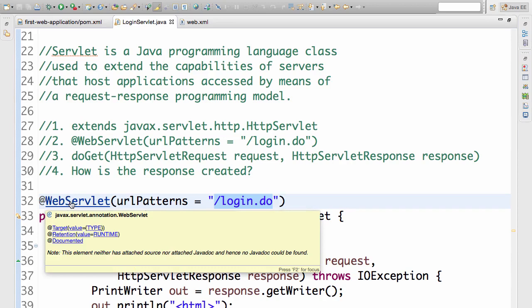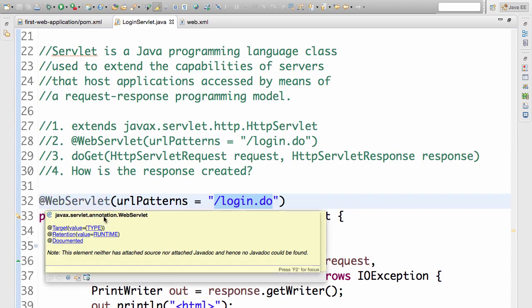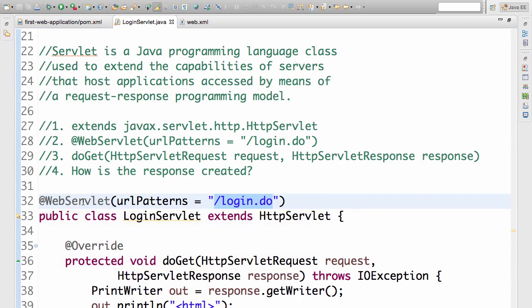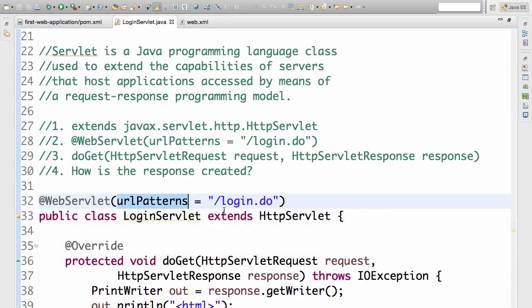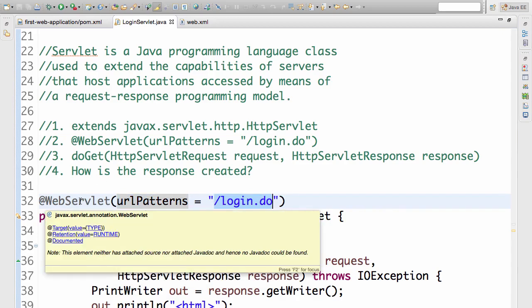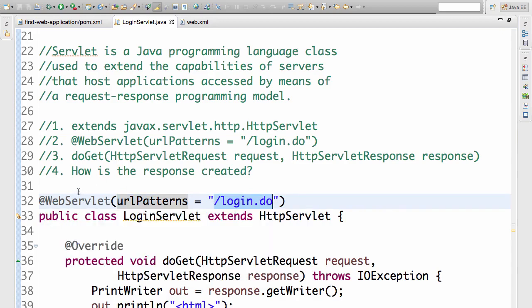It's in the package javax.servlet.annotation.WebServlet. And it defines, it helps us define the URL patterns for this particular URL. An annotation is something which adds more information onto a class.